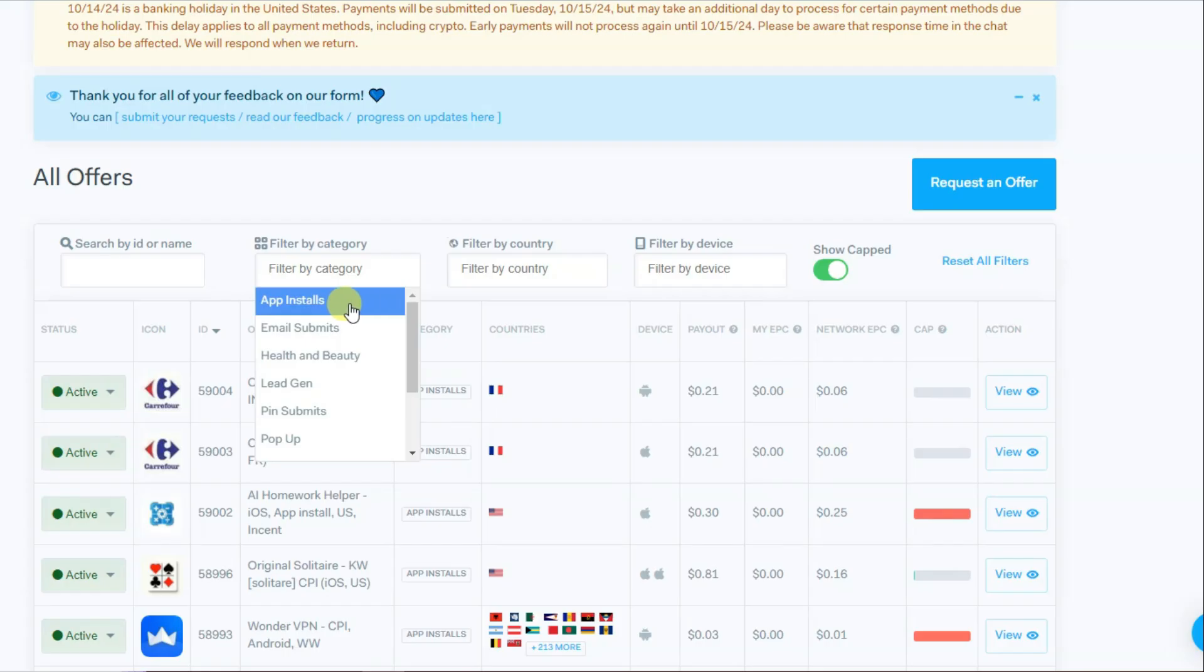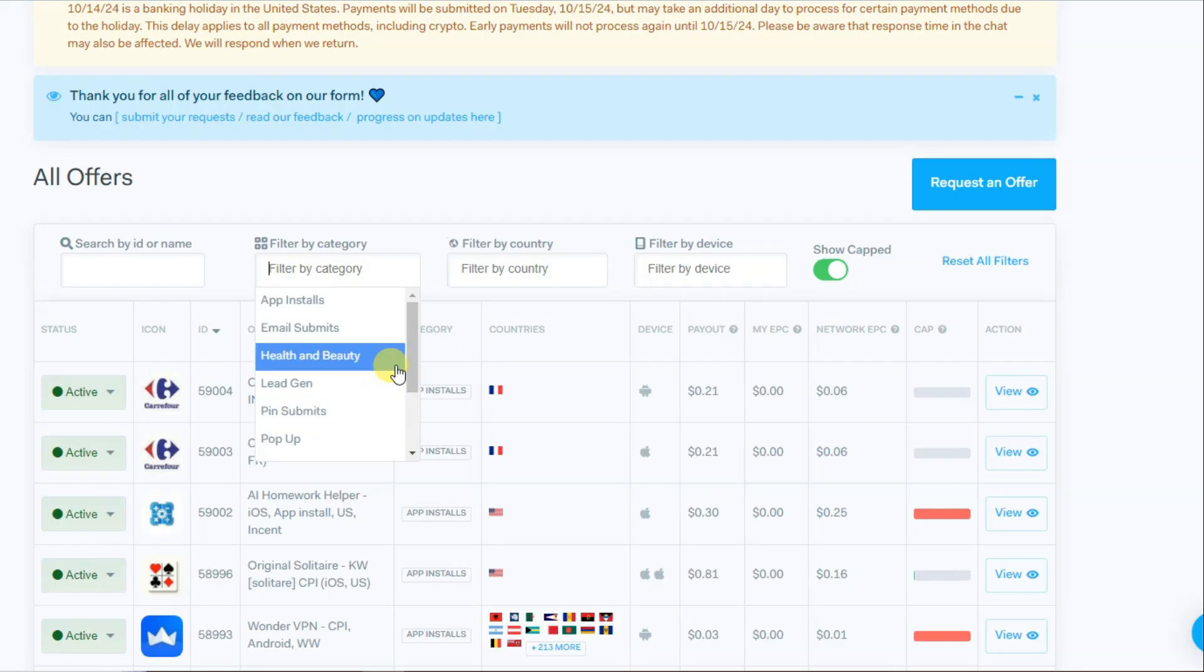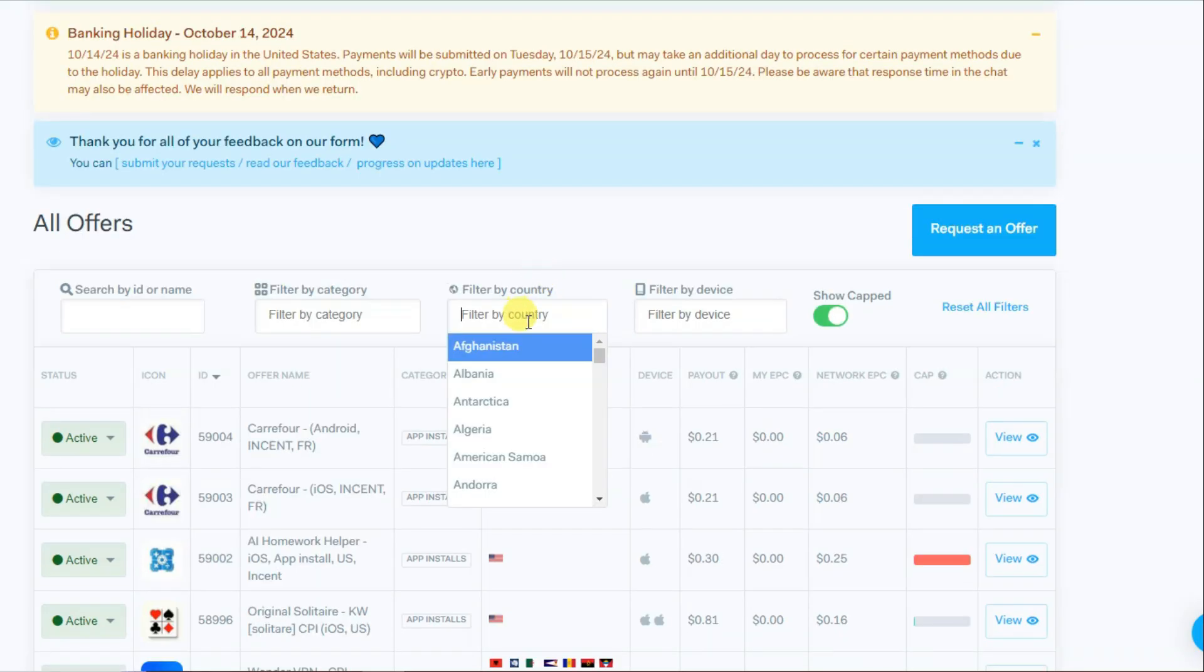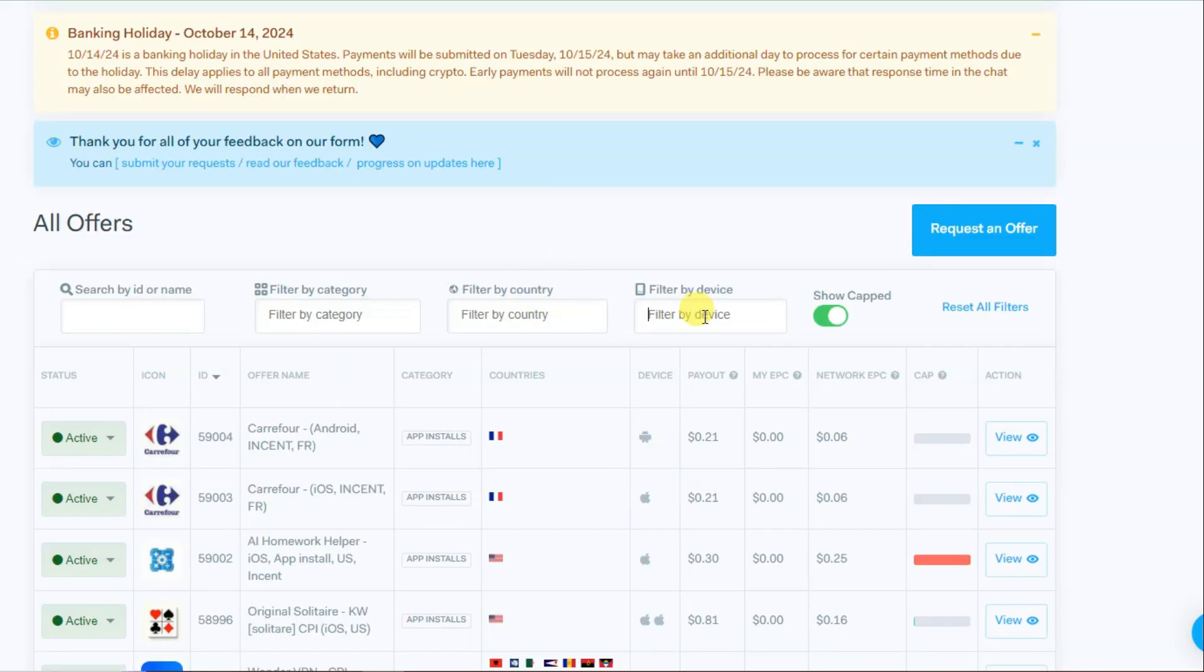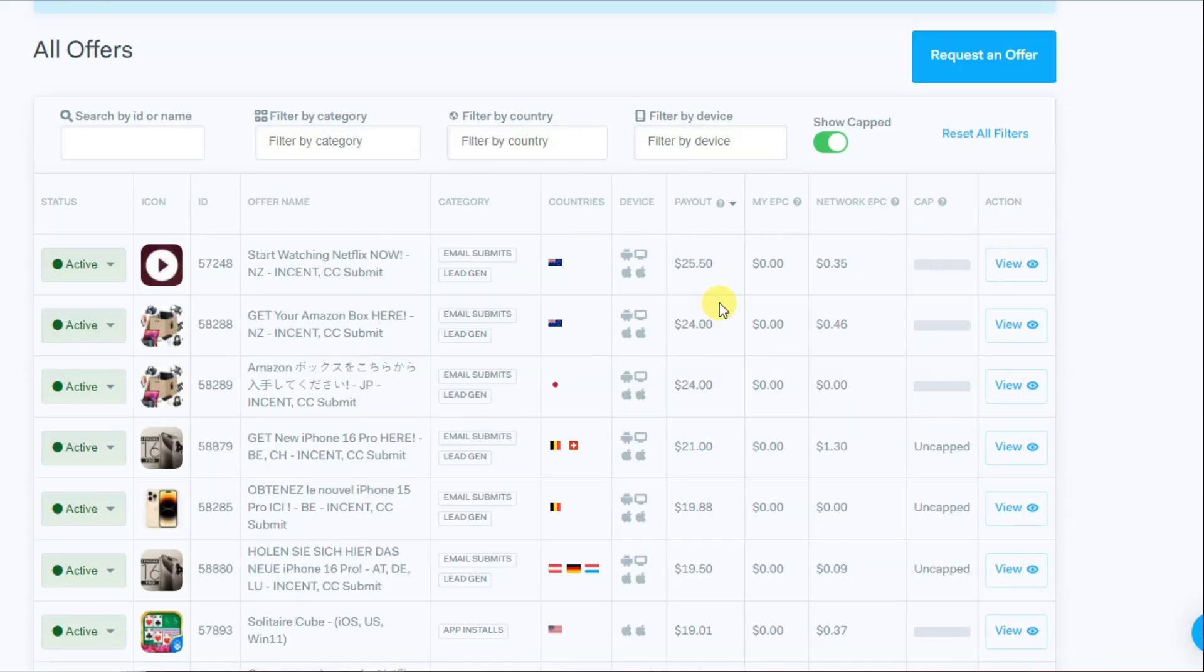You can select your category, country. You can select app installs, email submits, health and beauty, lead gen submits, rewarded videos. Here you can select country, you can select your device. You can click on payout button. Here you can see all these CPO offers have high payout rates.